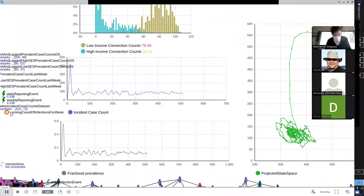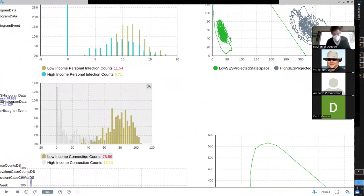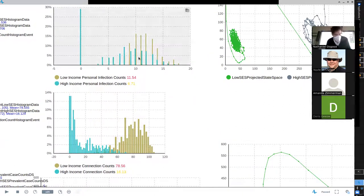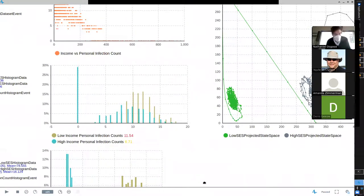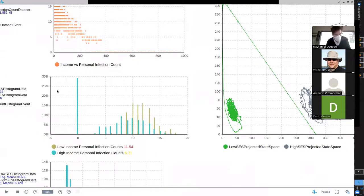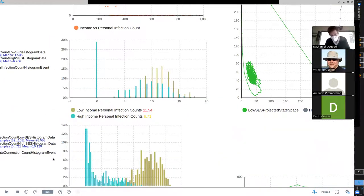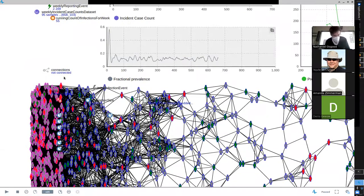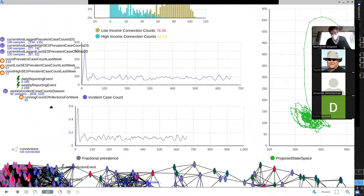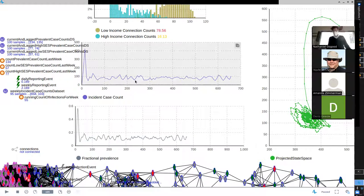We're seeing some dynamics etched out of the fractional prevalence and the incident case count. There's some other dynamics up here involving connection counts for people and the number of infection counts to which people are subject — low income versus high income. You see the high income — there's a troublingly large disparity from the low income. Low income is shifted to the right, and if you look at income versus personal infection count you'll find that for higher incomes people have fewer infections. Real health inequities here, coming about in large part because of the concentration of lower-income people in crowded conditions.